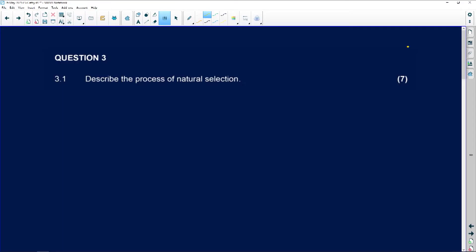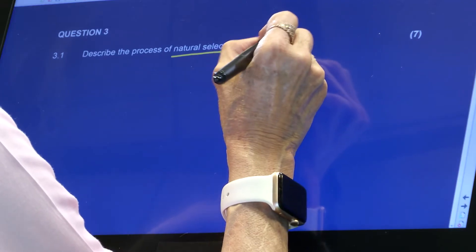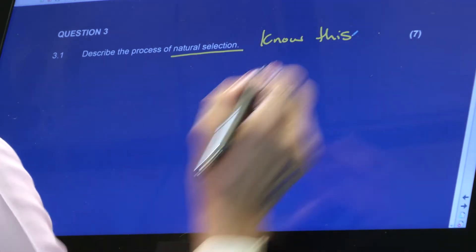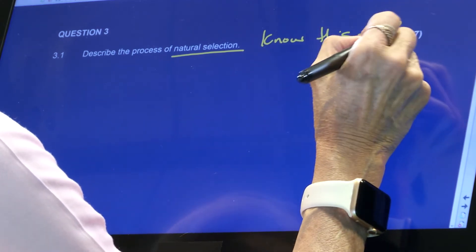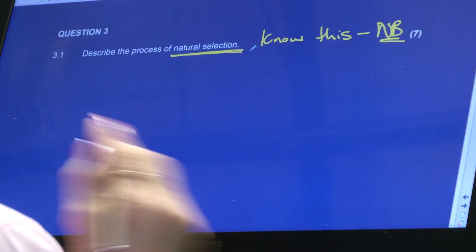Okay, so let's carry on. We're now on question three. It says 'describe the process of natural selection.' You must know this - it is going to be asked in some form or manner in any exam you have. You can expect it in your mid-year exams, prelim exams, and final exams. It will take different forms, but they'll ask it in some form. Please just learn it - there are about seven or eight points.